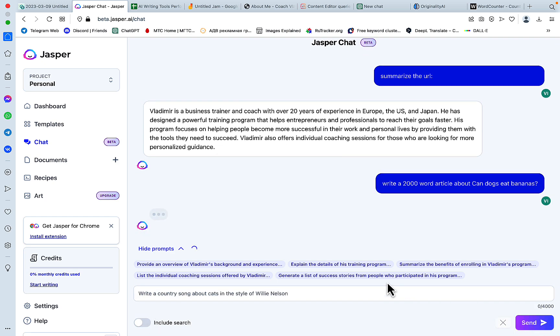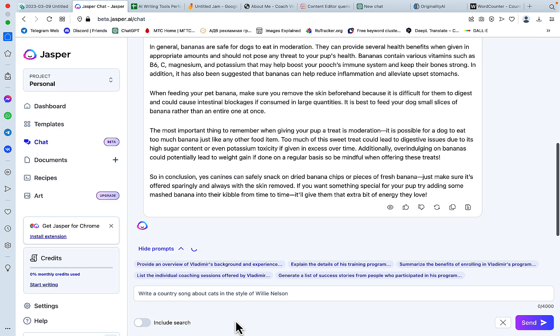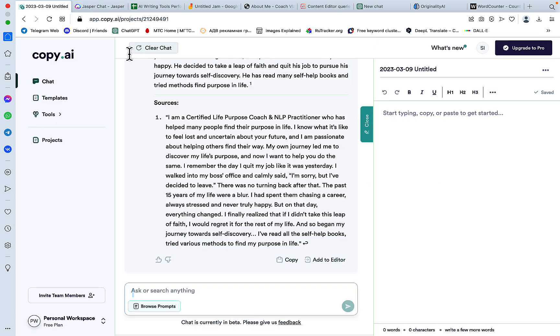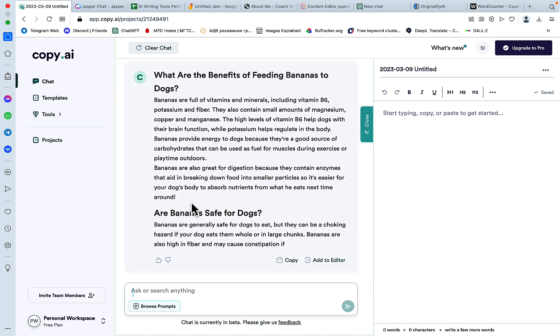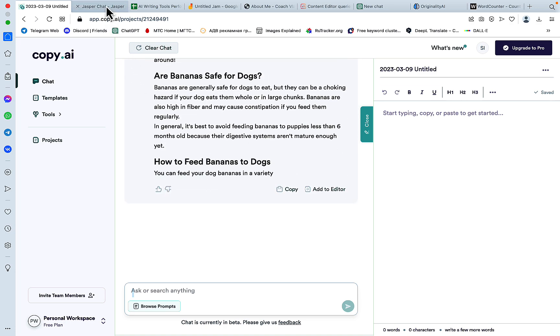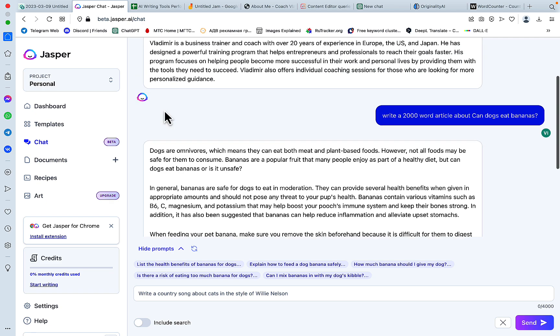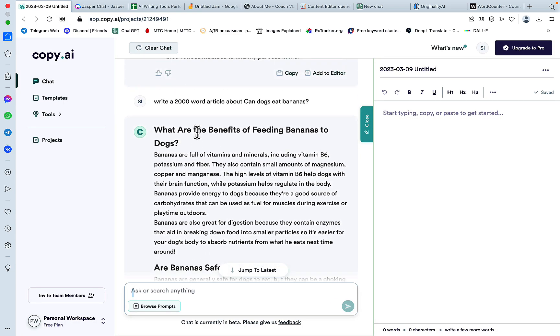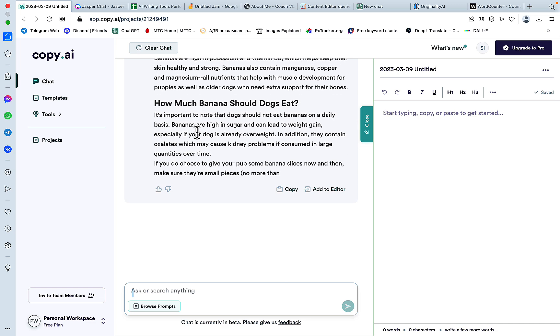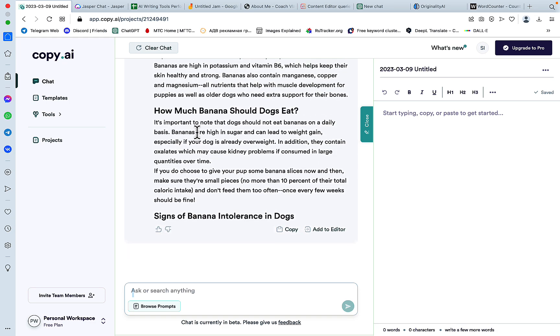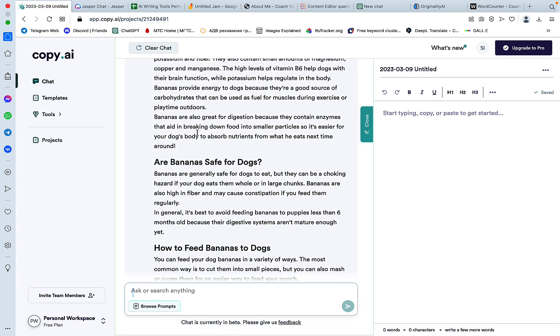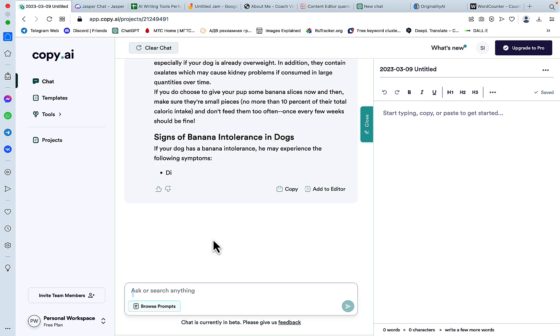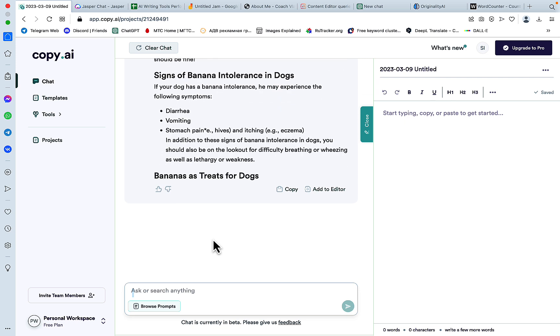I'm still wondering why this is optional. It has to be the default function, in my opinion. Copy AI is still writing. And Jasper Chat completed its article. And actually, as far as I can see, Copy AI is doing way, way better than Jasper Chat in terms of the word count.